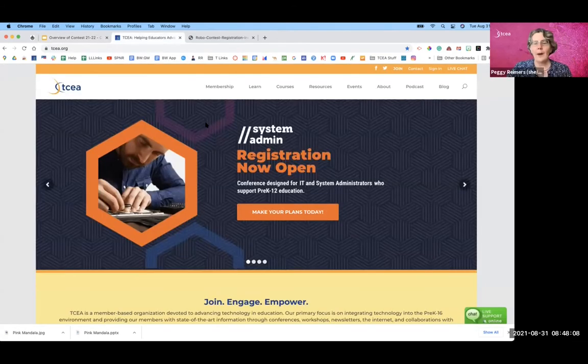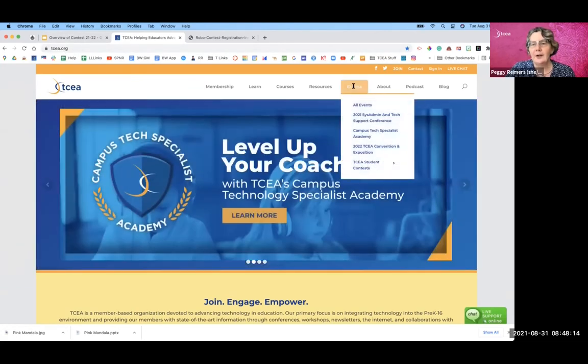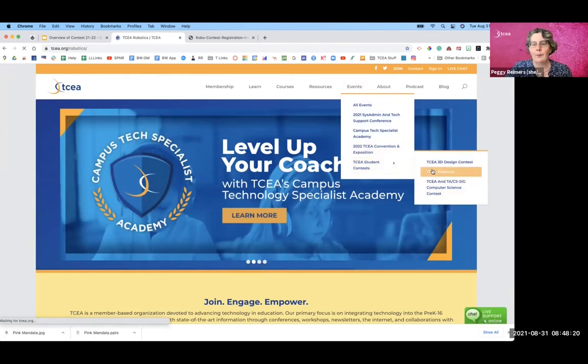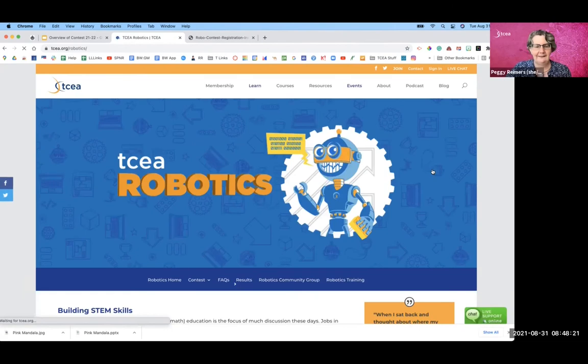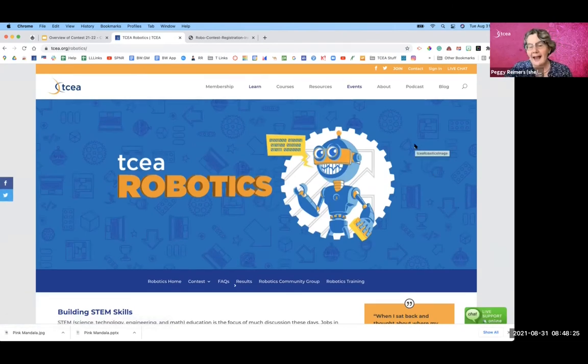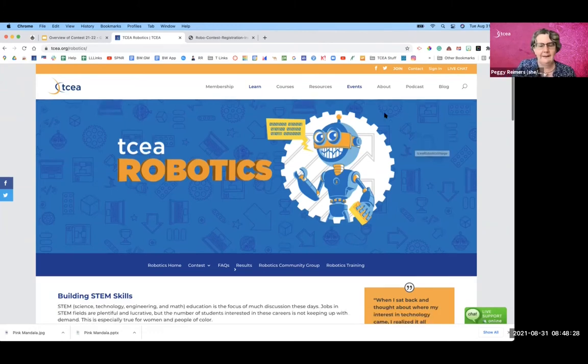All right, so our website right here is TCEA.org. When you get to this site, you'll go ahead and go to events, down to student contests, and over to TCEA Robotics. And this is the spot where we house everything that has to do with robotics.